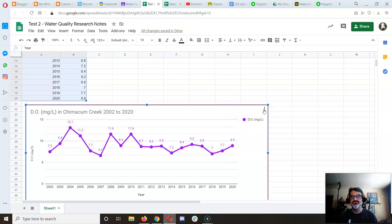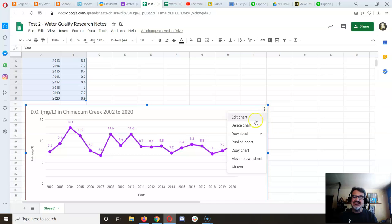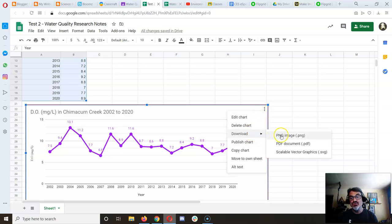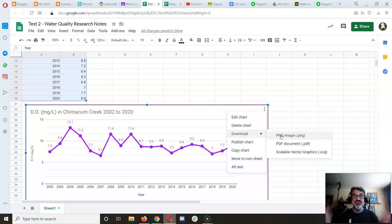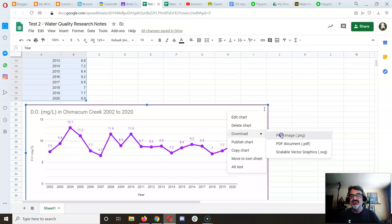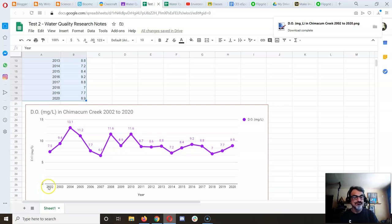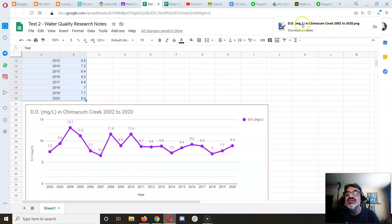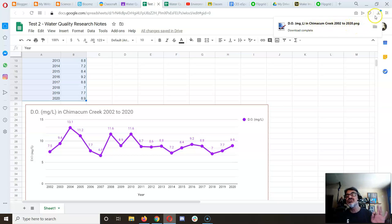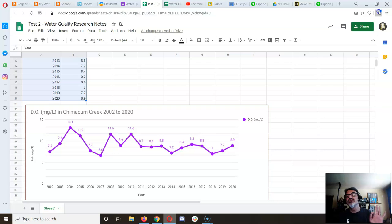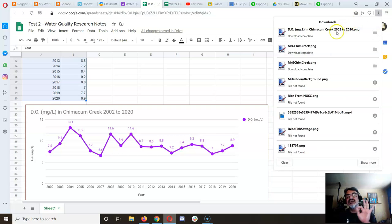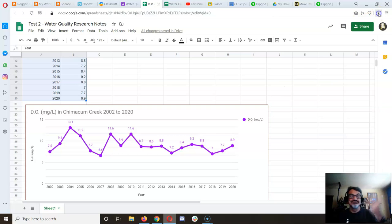Click on the three dots, go to Download, and download it as a PNG so you can put it on your blog. I click Download, and it saves as 'DO milligram per liter in Chimicum Creek 2002 to 2020.PNG' in my download folder, ready for your blog post.